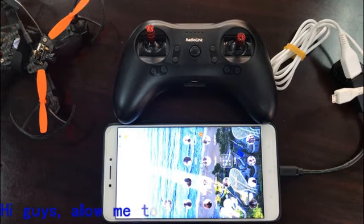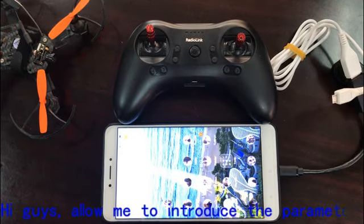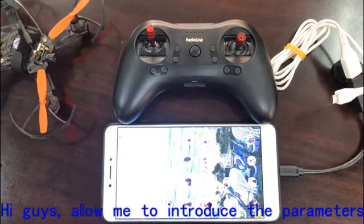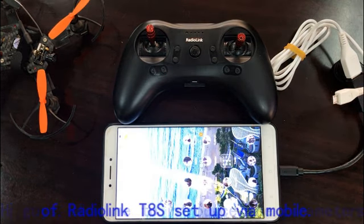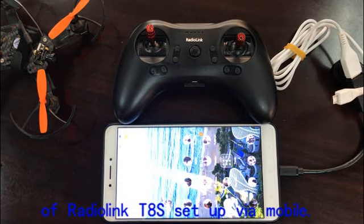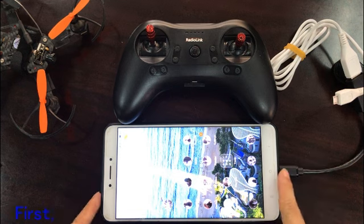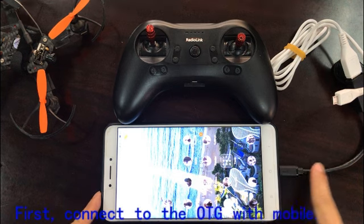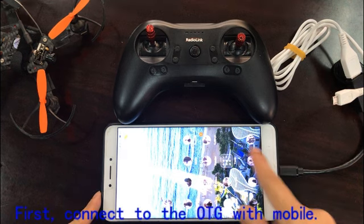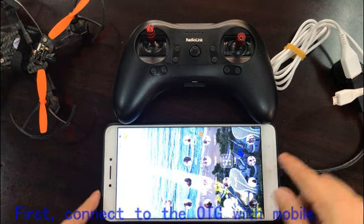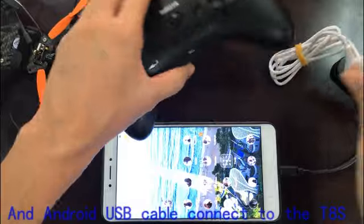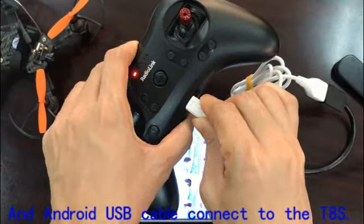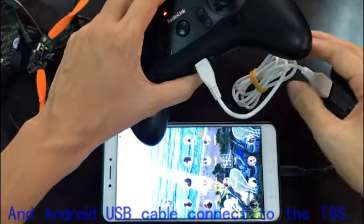Hi guys, allow me to introduce the parameters of RadioLink T8S setup via mobile. First, connect the OTG to the mobile, and use an Android USB cable to connect to the T8S.